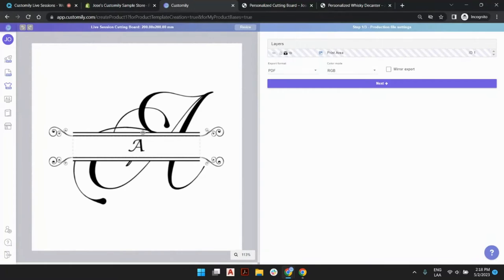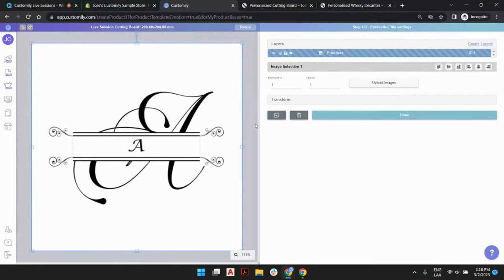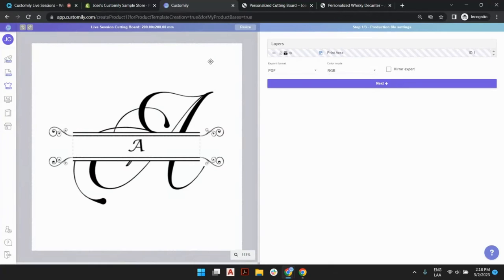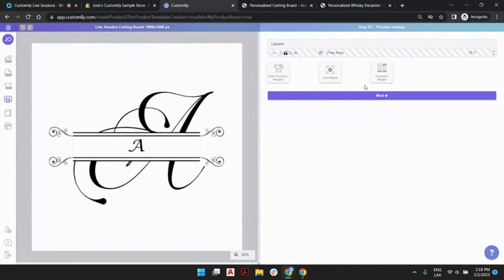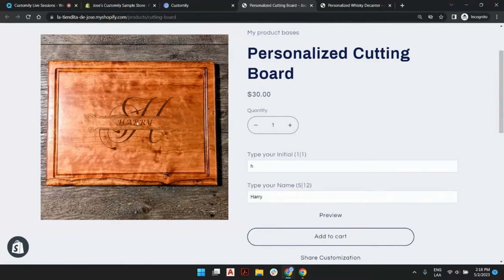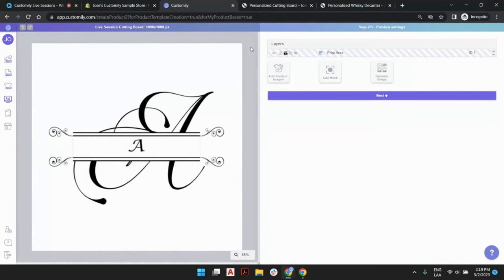Nothing of this reference image will be printed automatically. Once we set up the dimensions of the print area, we click Next and put together the mockup of the product. The mockup is the photo of the product without any customization, and we set up where we want the customization to appear on the product. We come back here with only the print area, and we have handy tools to guide us. I'm going to click the 'Add Product Images' tool and navigate to our blank mockup.